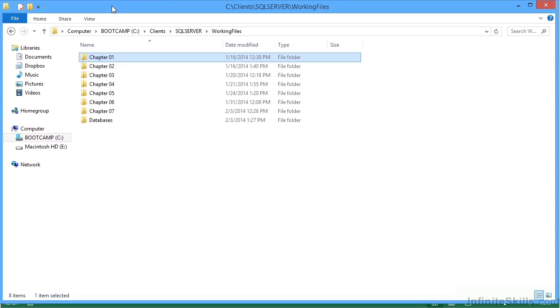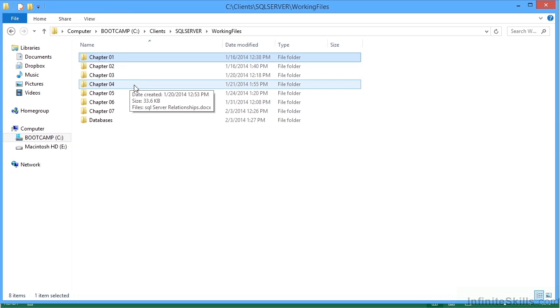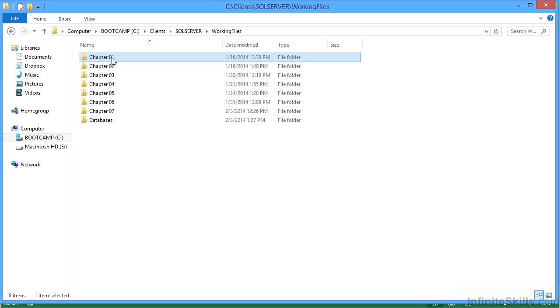This standard query language title comes with a number of working files. It doesn't come with a great deal of working files, but there are some in there. Each of them are broken down into separate chapters.